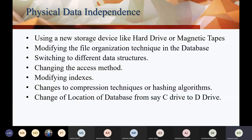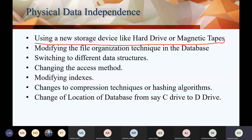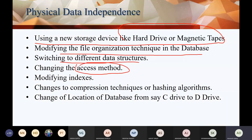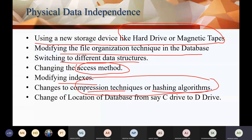Looking at examples of physical data independence: using a new storage device like a hard drive or magnetic tape, using a hard disk or pen drive — these are physical data independence. Modifying file organization technique is also physical data independence. Switching to different data structures is also physical data independence. Changing the access method, modifying with index, or updating compression techniques or hashing algorithms — these are all parts of physical data independence.